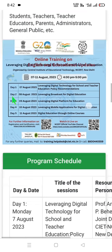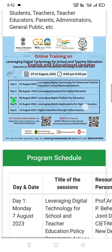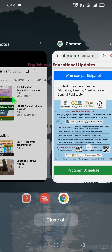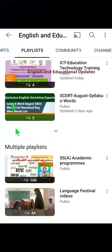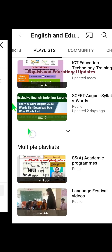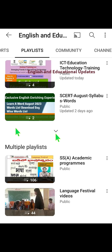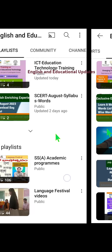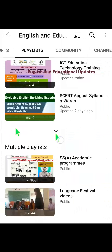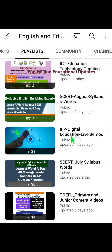In this video we will see how to attend the training, how to register, how to get the certificate, and through which medium to watch it. Our channel has a playlist below — ICT Education Technology and Training — and you can click the down arrow to open all available videos.